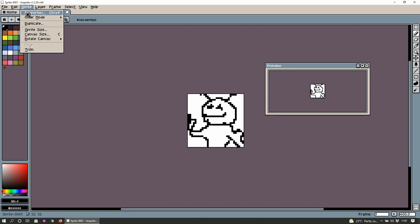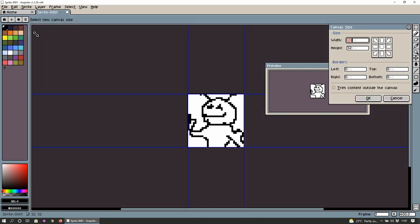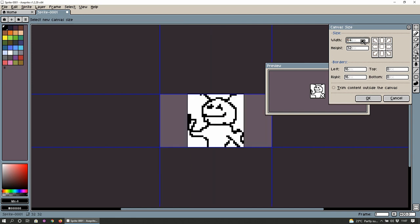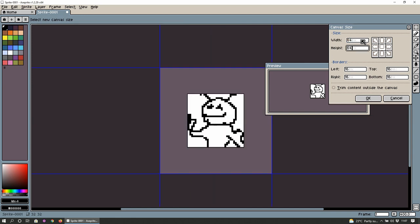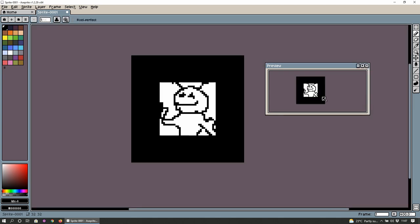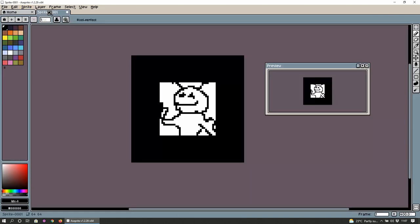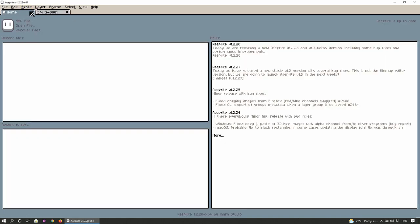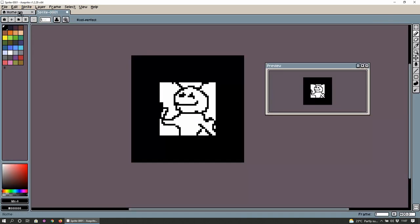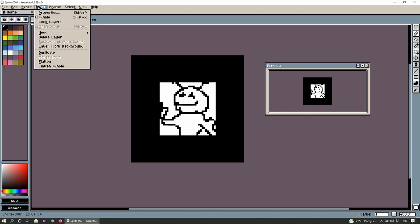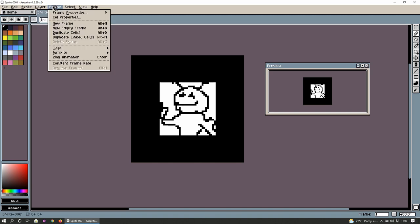Sprite duplicate sprite size canvas size. We can adjust the size on the fly. So let's bump it up to 64 and borders trim content outside the canvas. Not for the moment. So you know you can just oh crap. Okay right tab system. So I guess you can have multiple work in progress there.